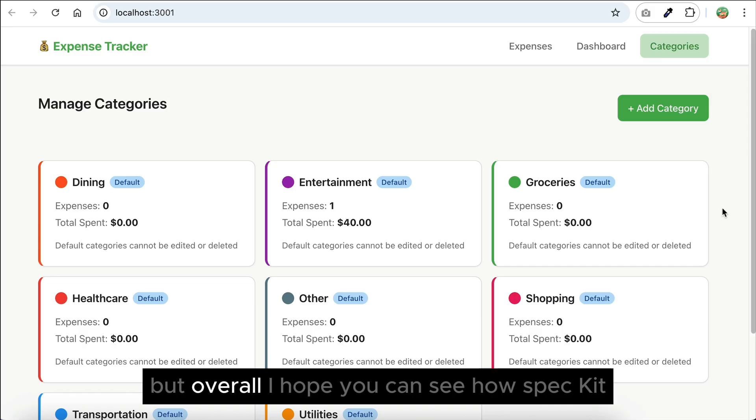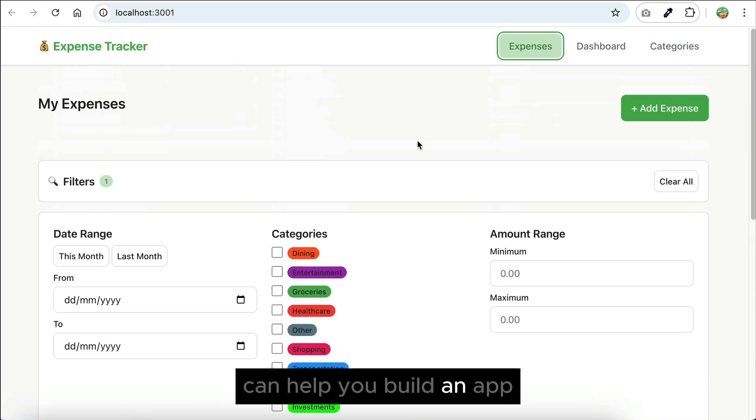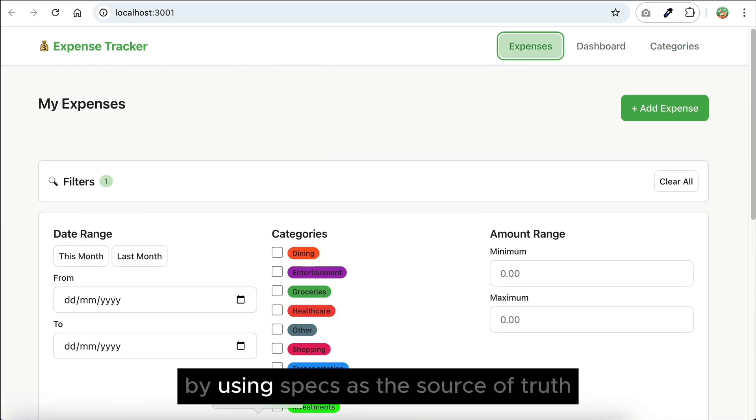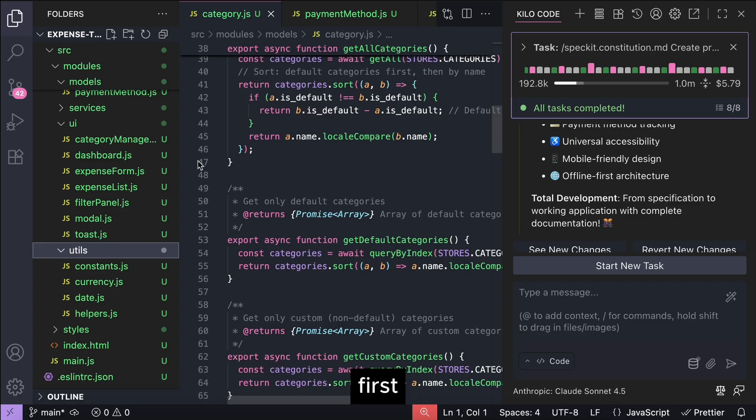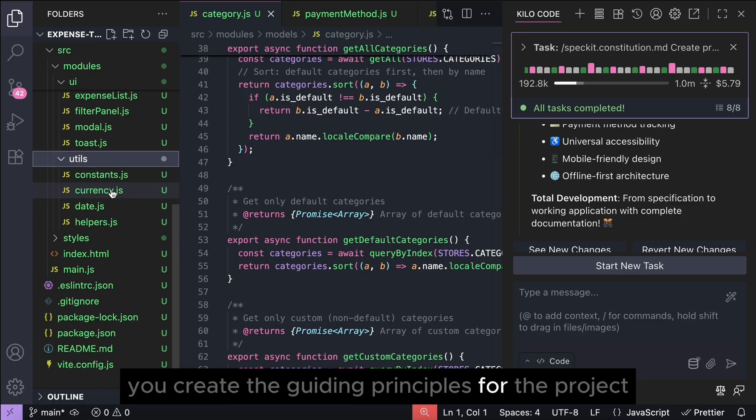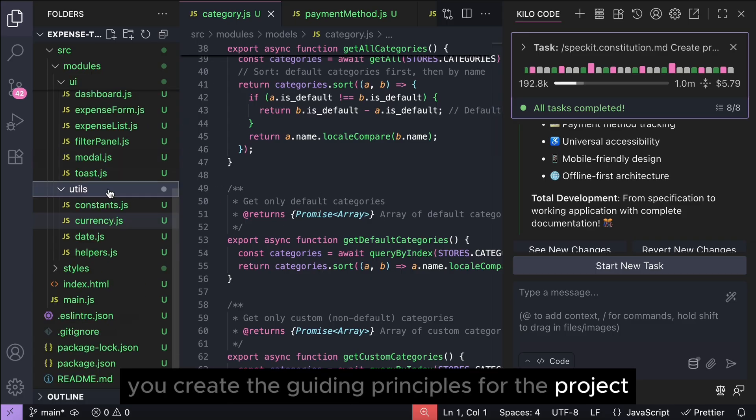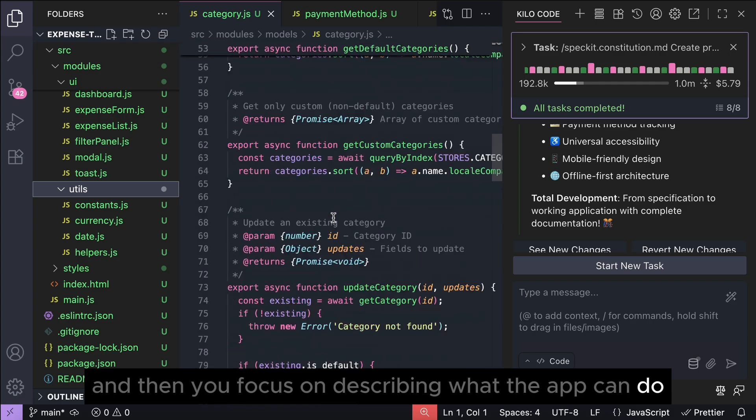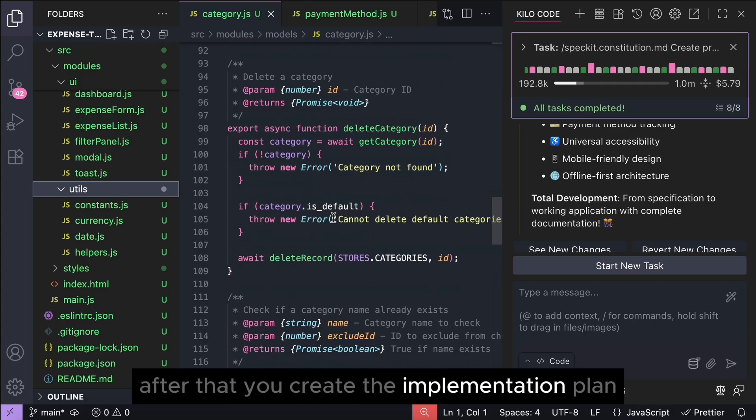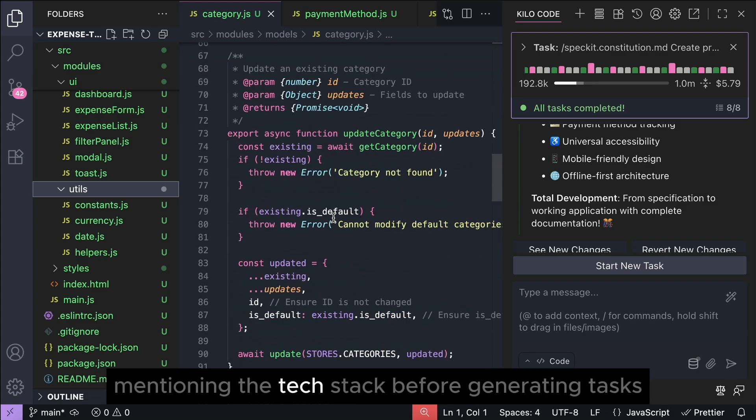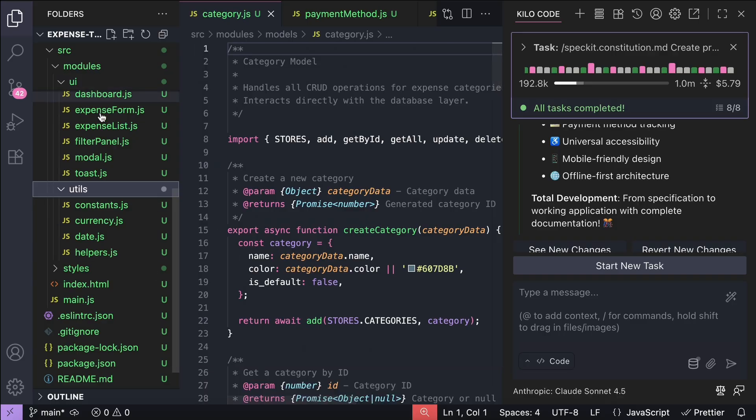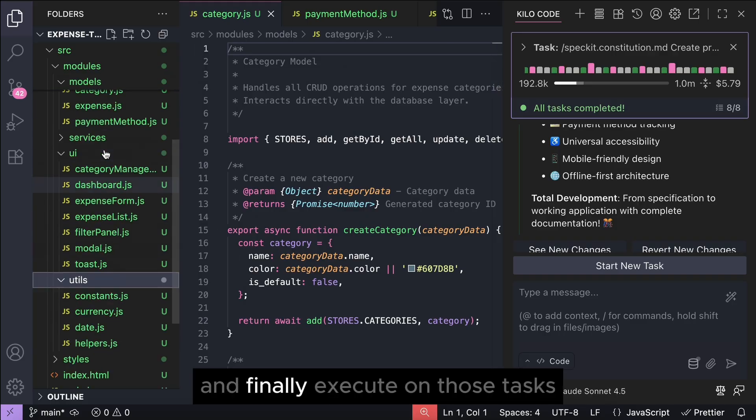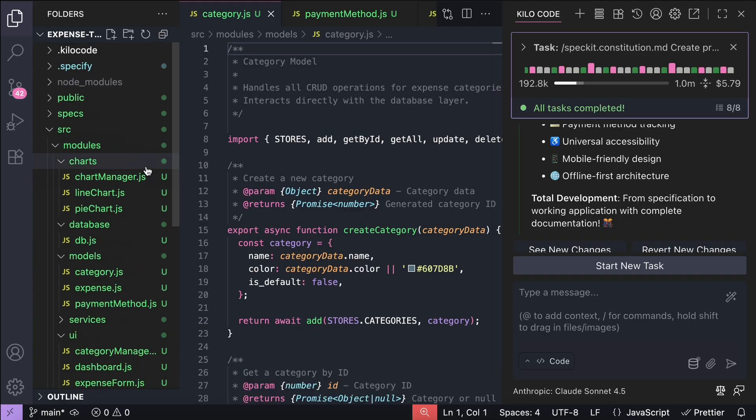First, you create the guiding principles for the project, and then you focus on describing what the app can do. After that, you create the implementation plan, mentioning the tech stack before generating tasks, and finally execute on those tasks.